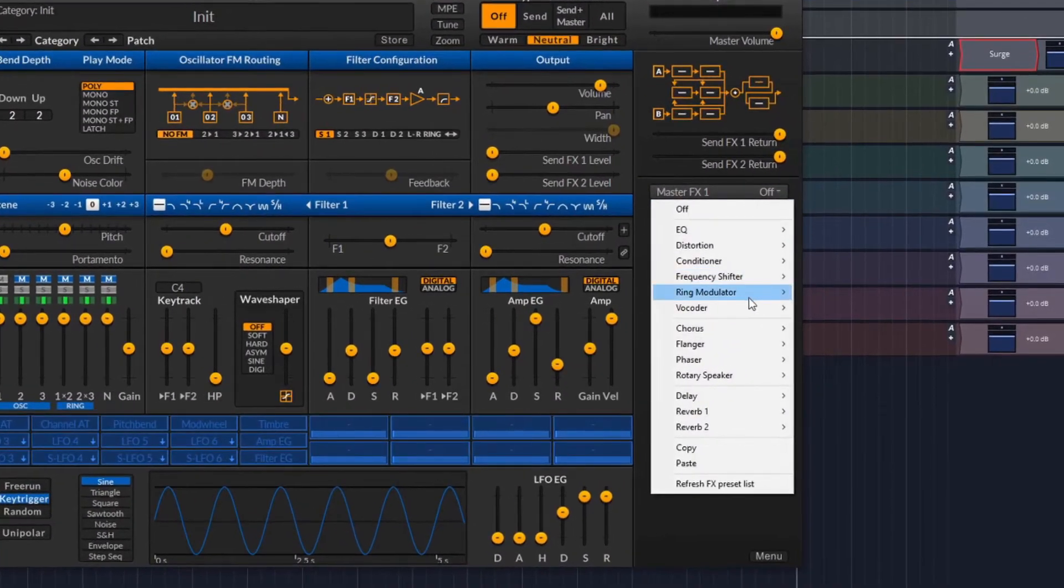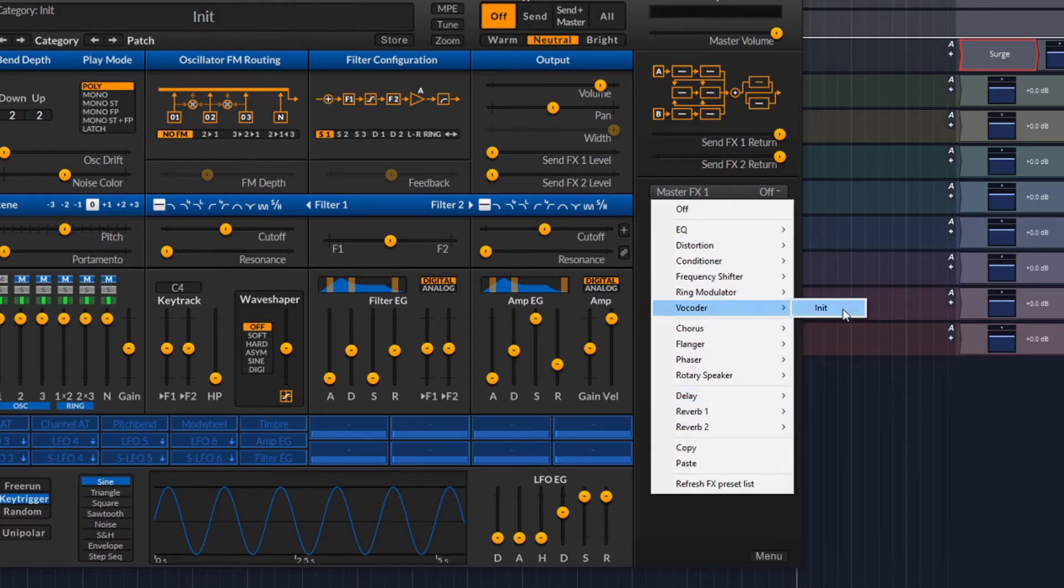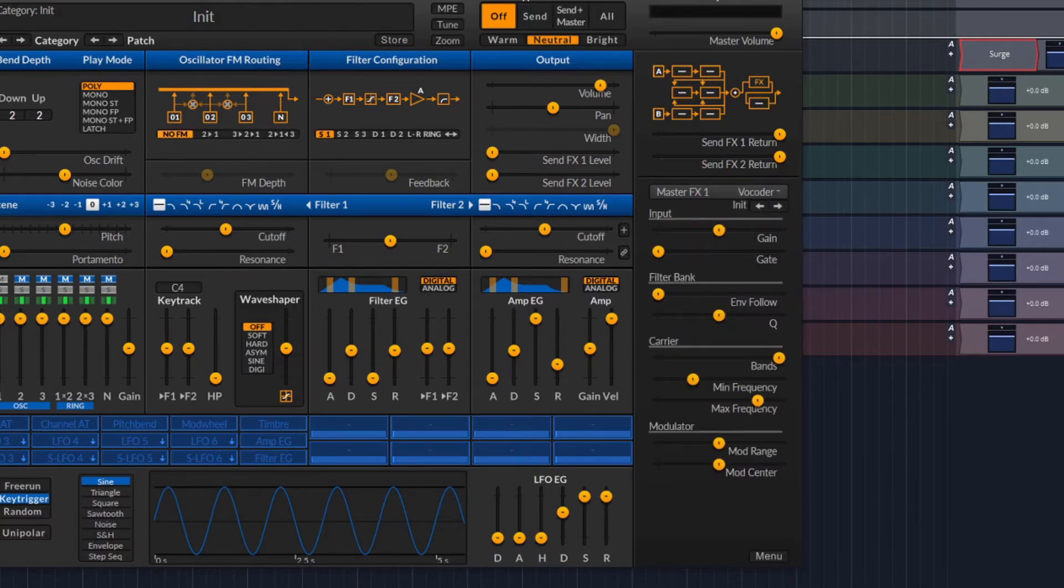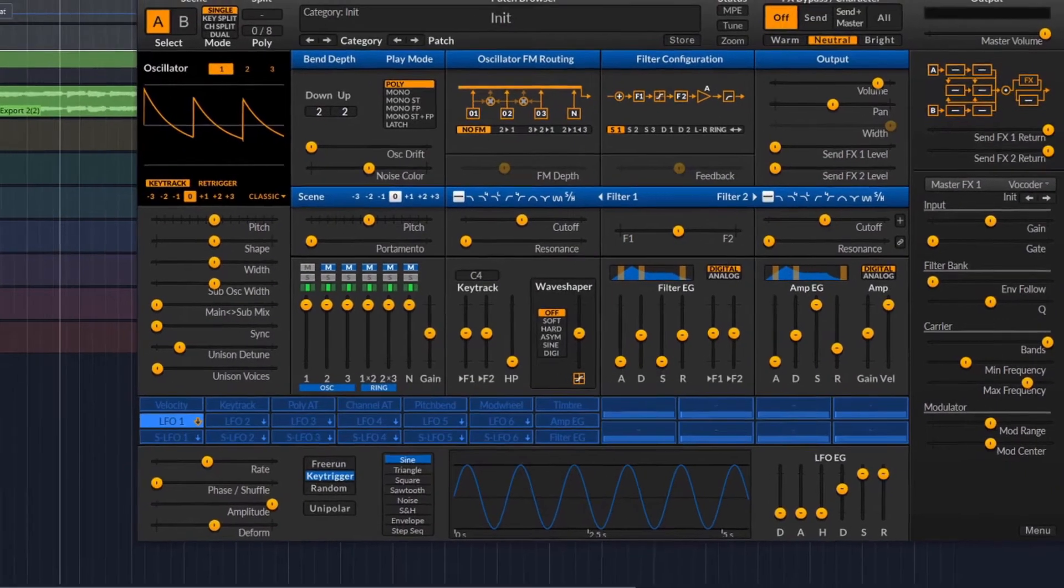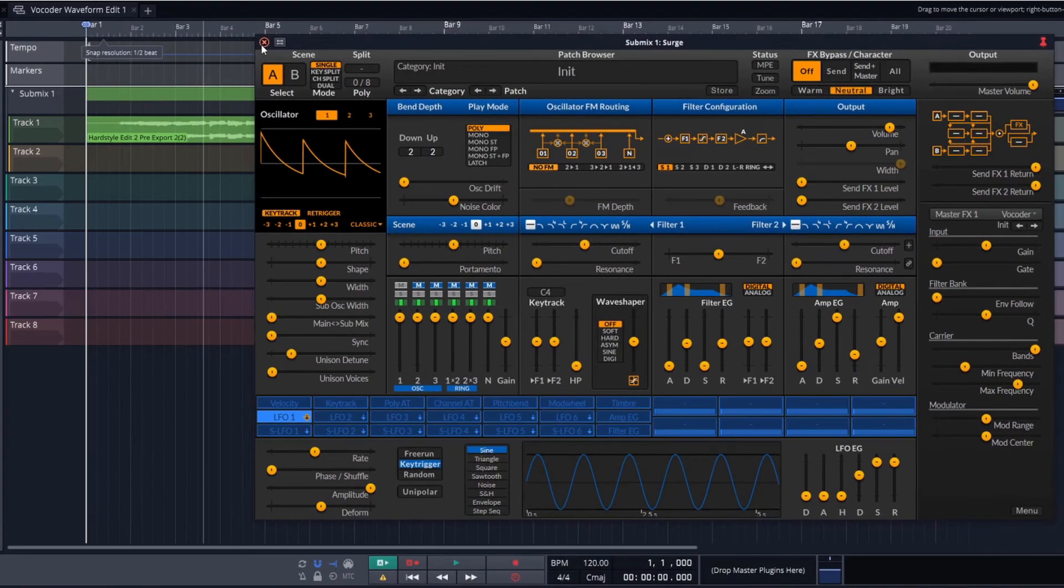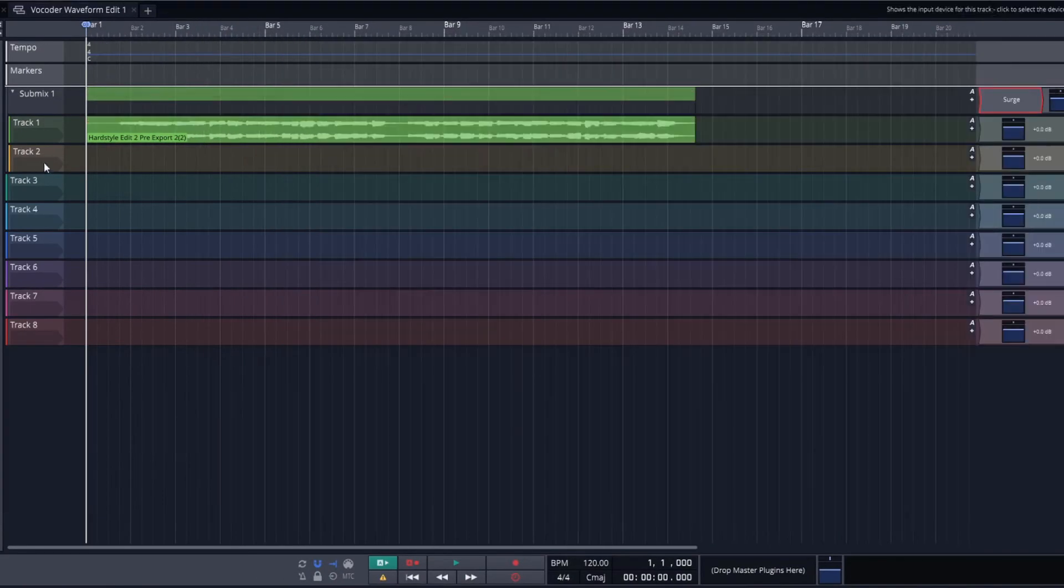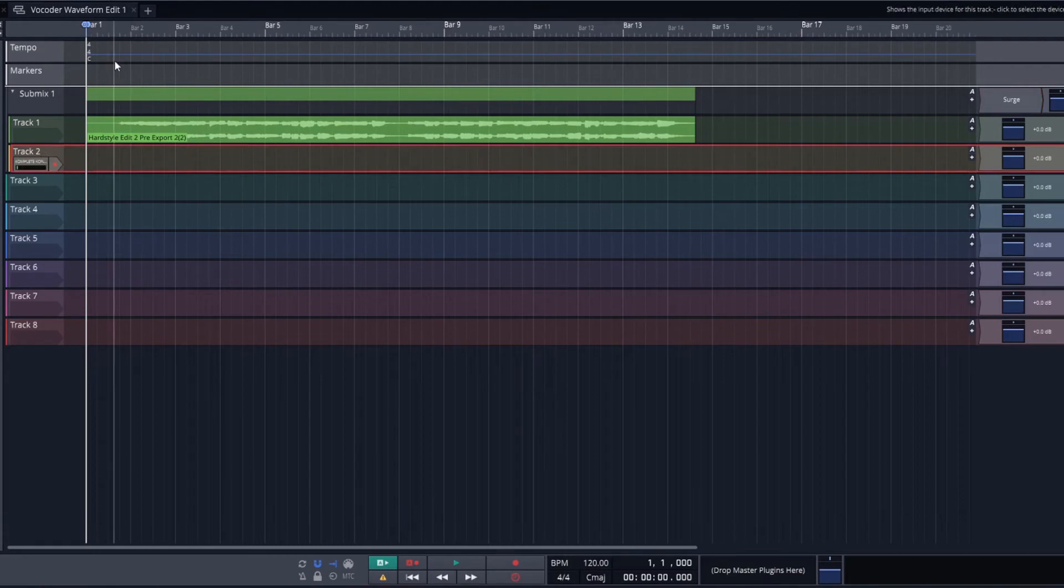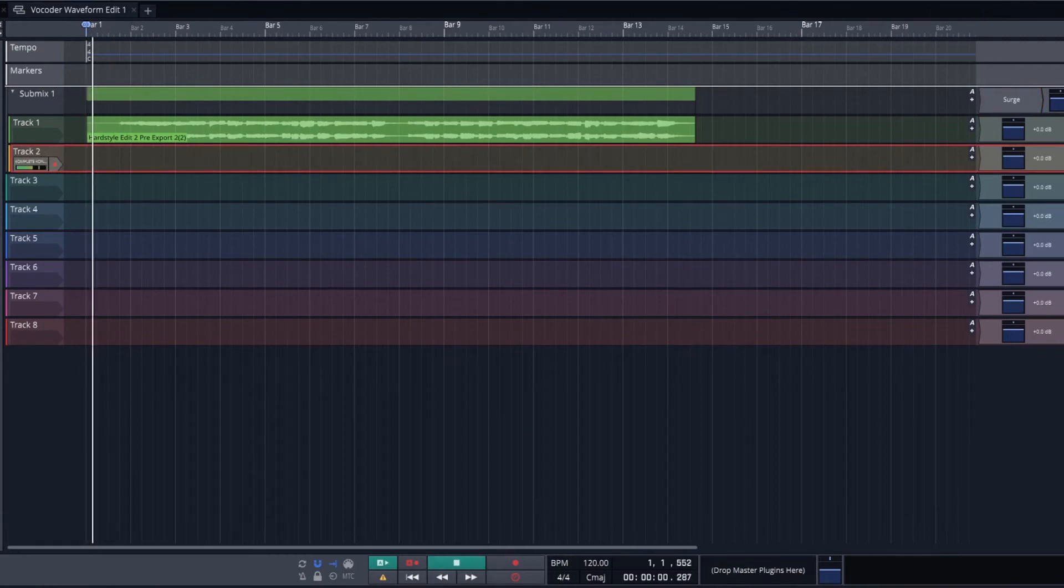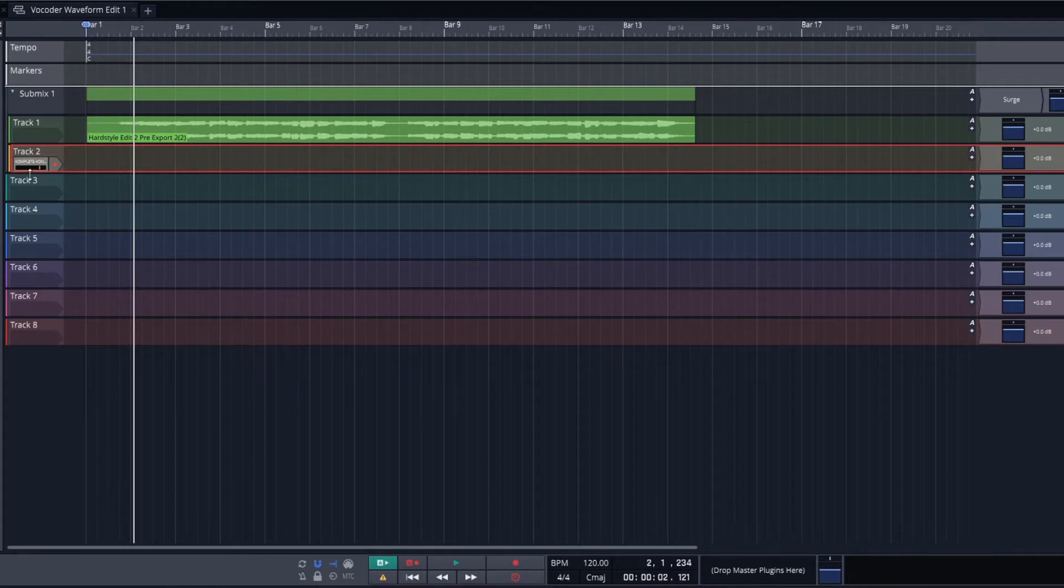For that we're going to pick one of the effects, ideally one at the end of the chain so we can also have some effects on the carrier. And now all that's left to do is play some MIDI notes in track two while the vocal is being played from track one.